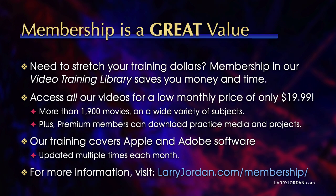By the way, when you need to stretch your training dollars, membership in our video training library saves you money and time. You can access all of our videos for a low monthly price of only $19.99. That's more than 1,900 movies on a wide variety of subjects.